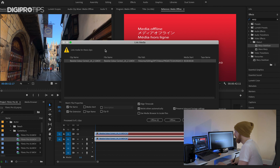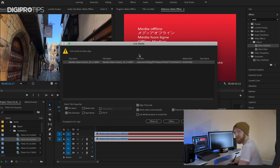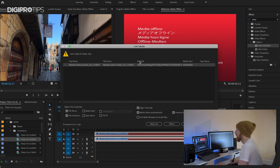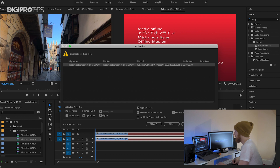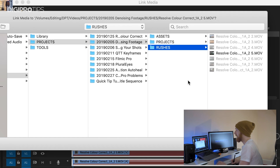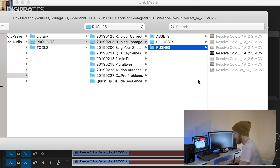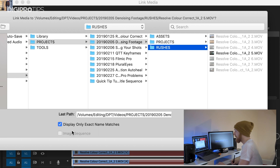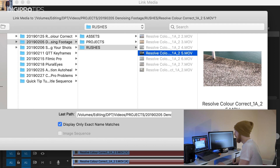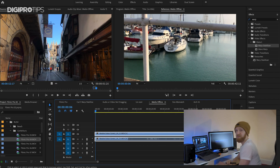That will bring you to this screen, which shows you all the shots that are offline in your timeline or in your project as a whole. What I like to do is use Finder to find these shots, rather than the media browser inside of Premiere Pro — I just find it a little easier. I hit Locate. It will take me to the last place that it knew where the shot was. You can then locate anywhere that you know that shot is. Find it, and make sure that you have 'Display Only Exact Name Matches' checked, and that will find the exact shot you're looking for. Then you can click on that shot, because it will be the only one highlighted, and click Open. And bam, your shot's back.